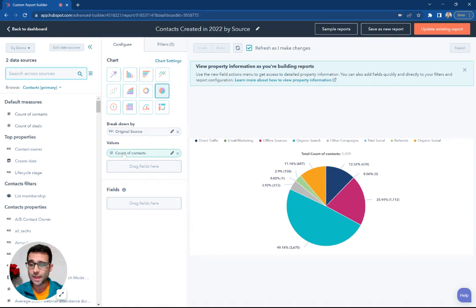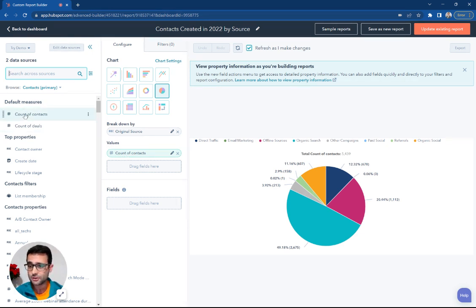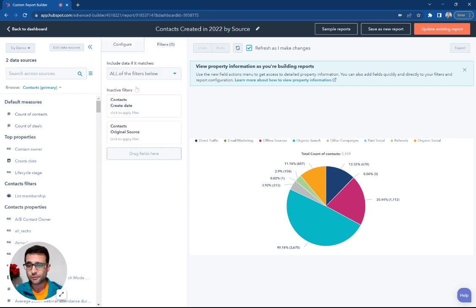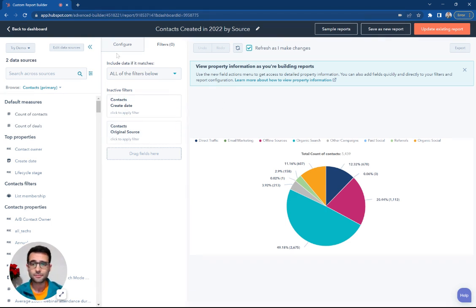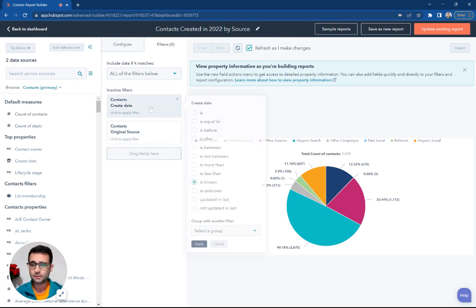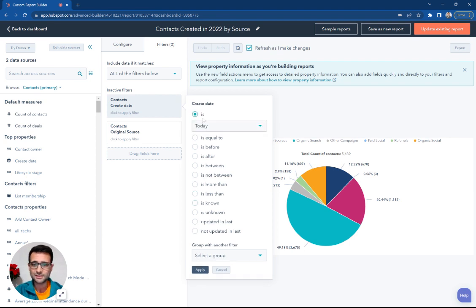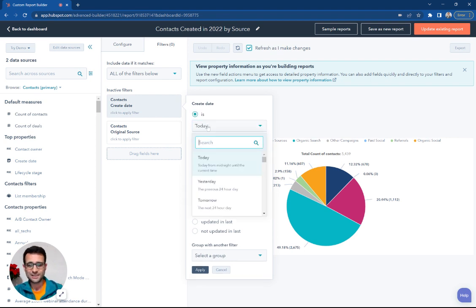We're going to break that down by the count of contacts, so that's a measure right here. We're picking a pie chart as our type, and then with our filters, we don't have anything set up for the time being, which means I probably need to update this to last year.